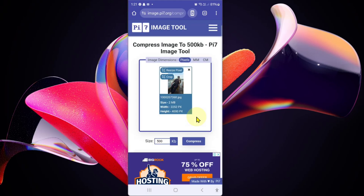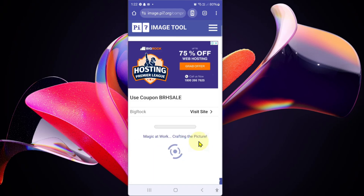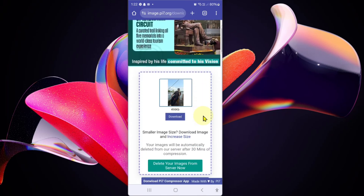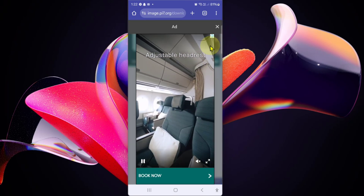You can see the image size is 2 MB. We will compress it to 500 KB. Click on compress. The compression is done — you can see the file size is now 98 KB. Click on download.